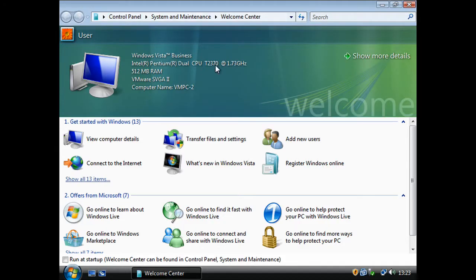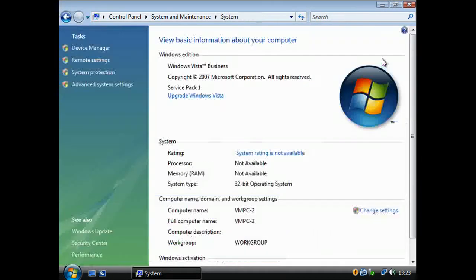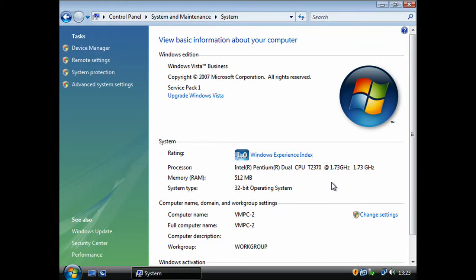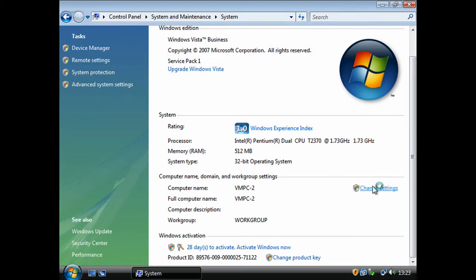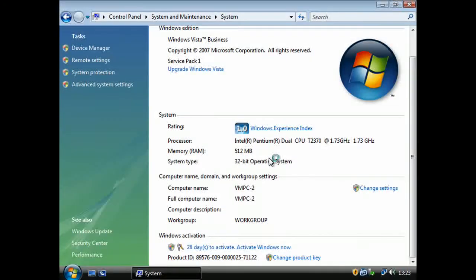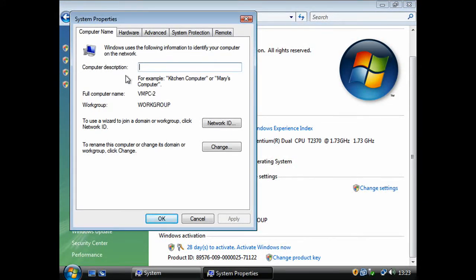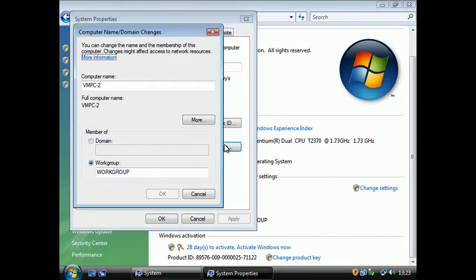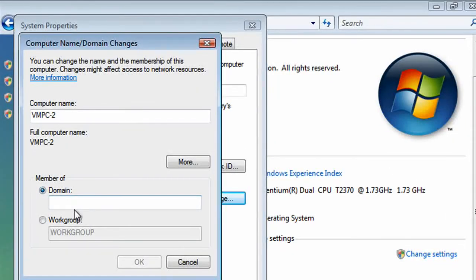Now go to the Windows Vista computer and go to Show More Details. Then under it, it says Computer Name, Domain and Workgroup Settings. Click on Change Settings, then click Continue in the UAC window. Now go to Change. Click on Domain and enter the name of your domain — for me it's Network.Local. Click OK.